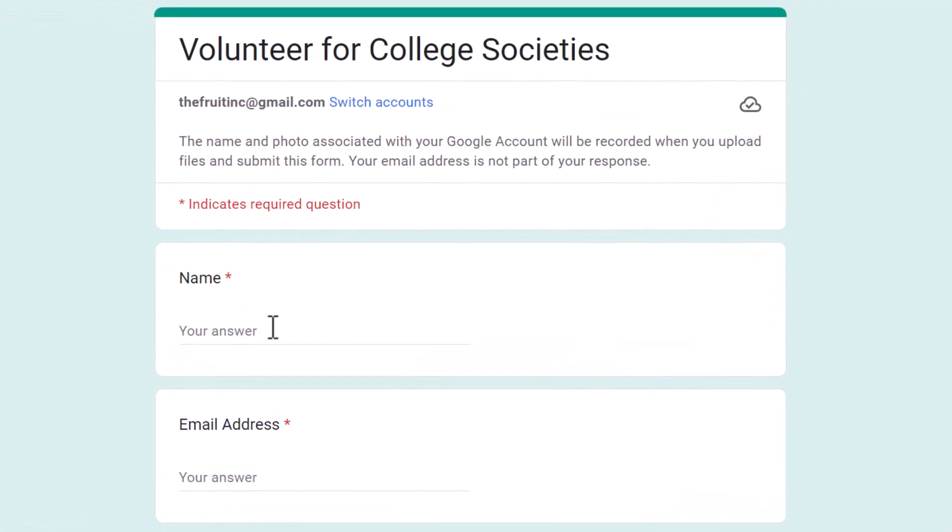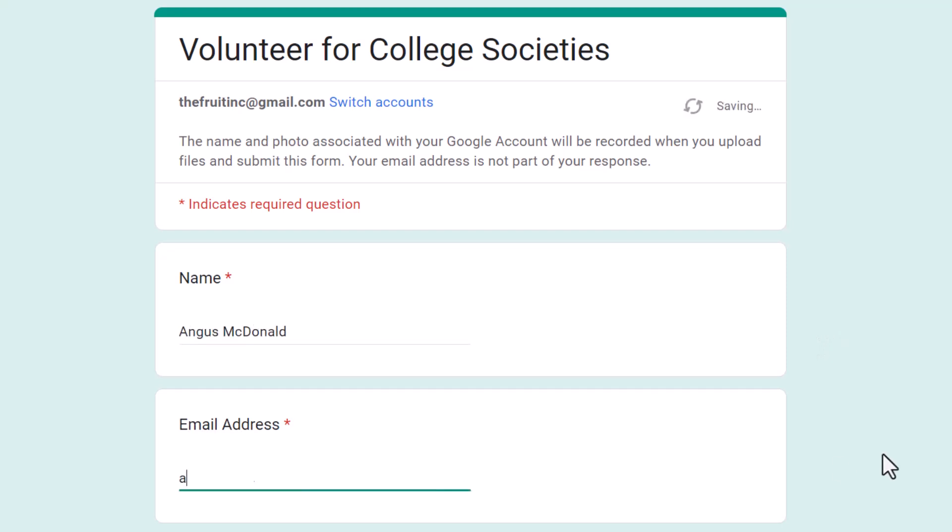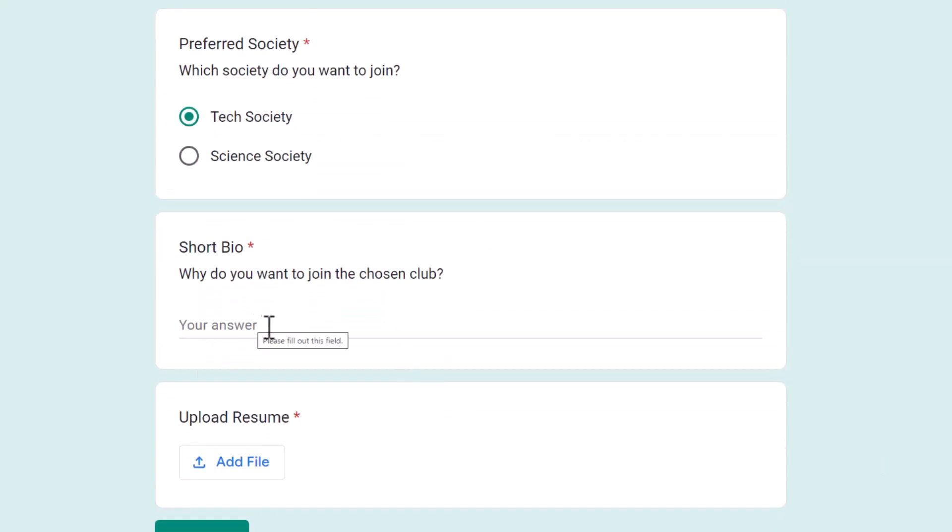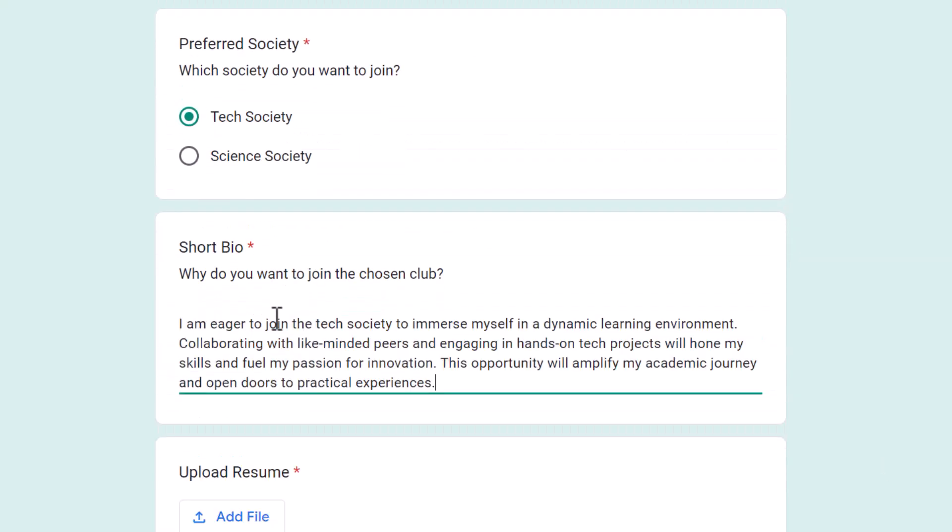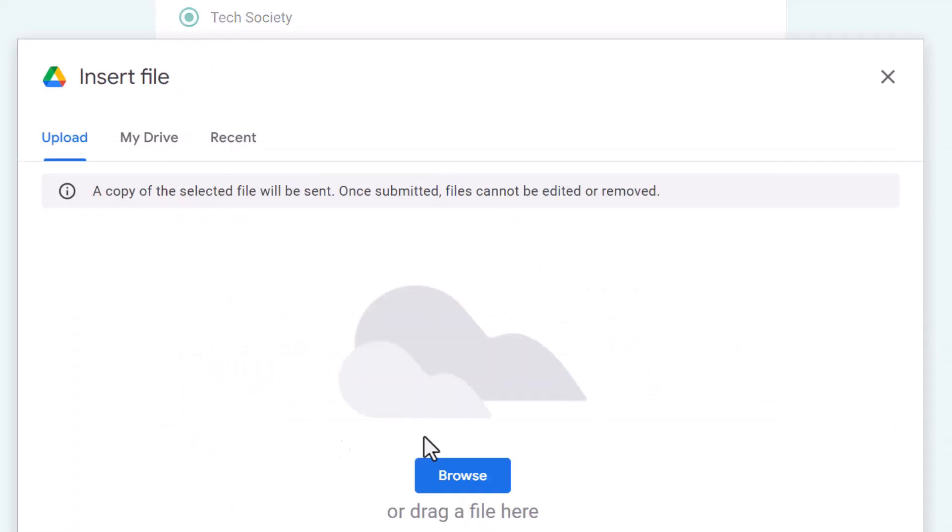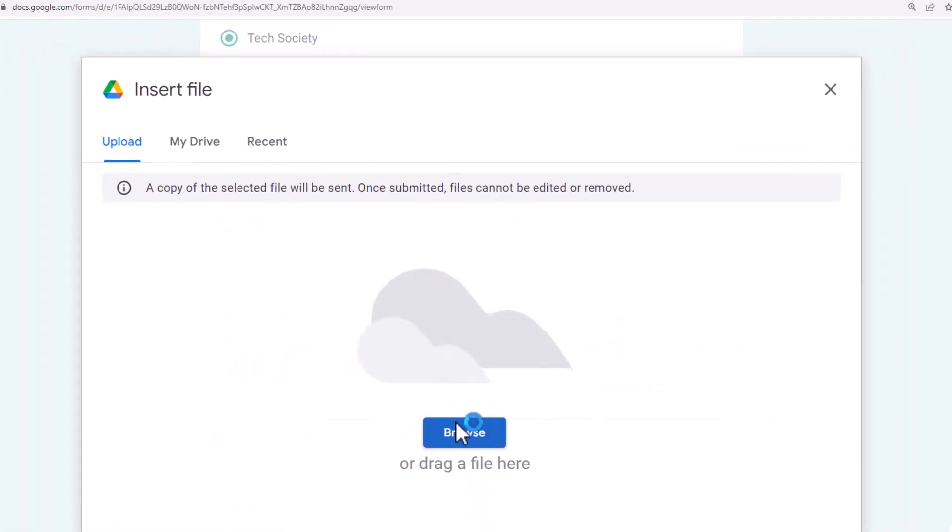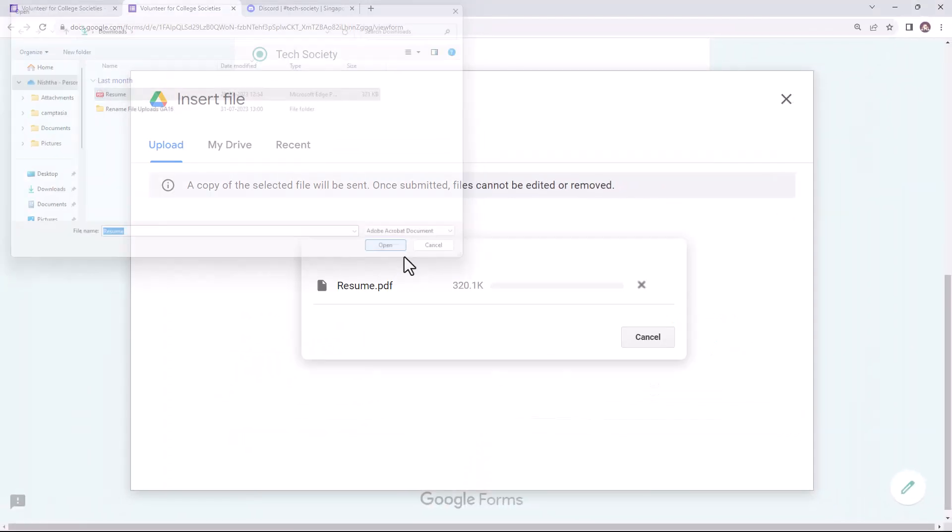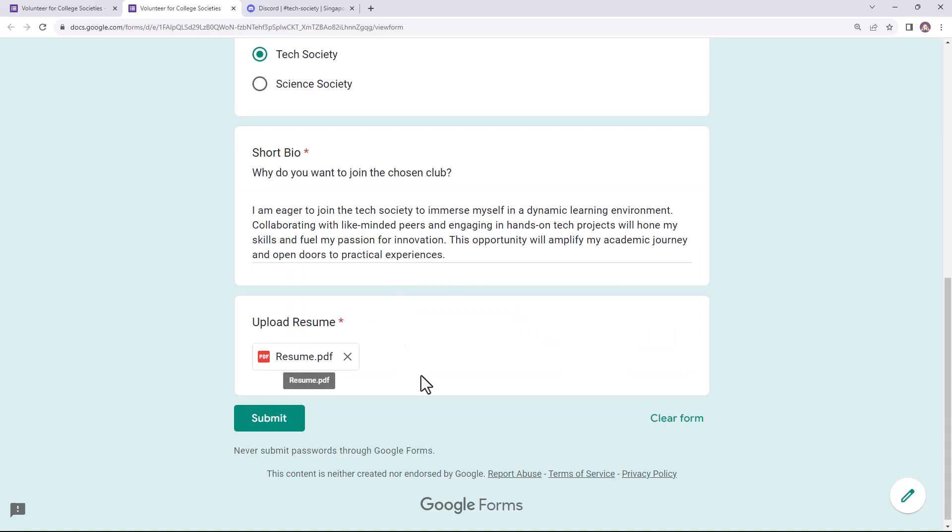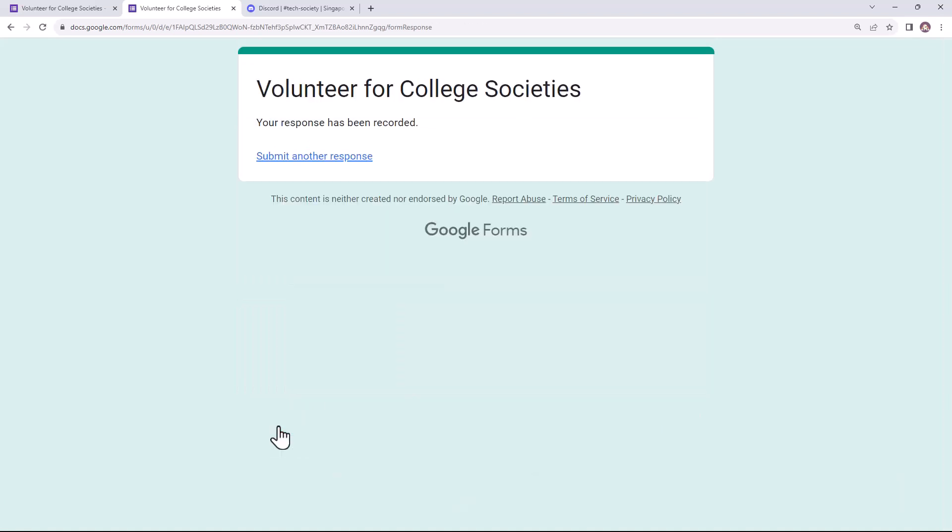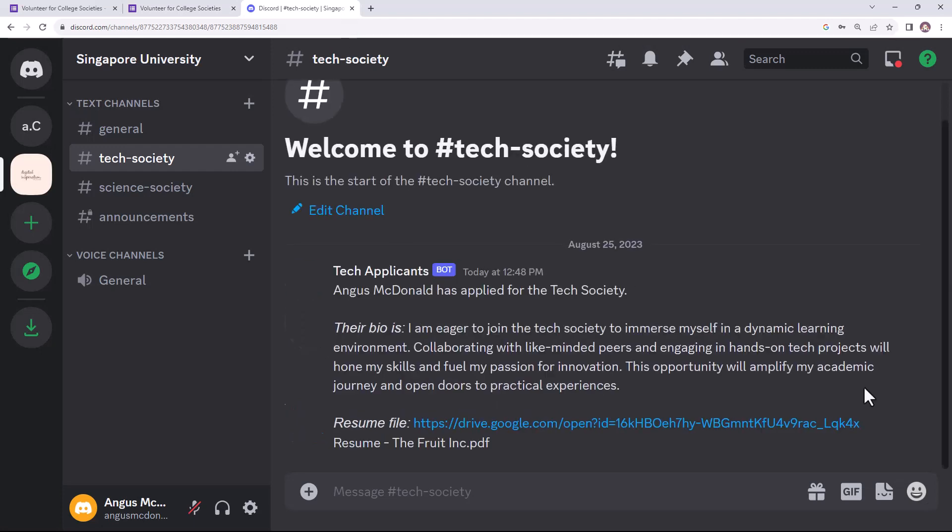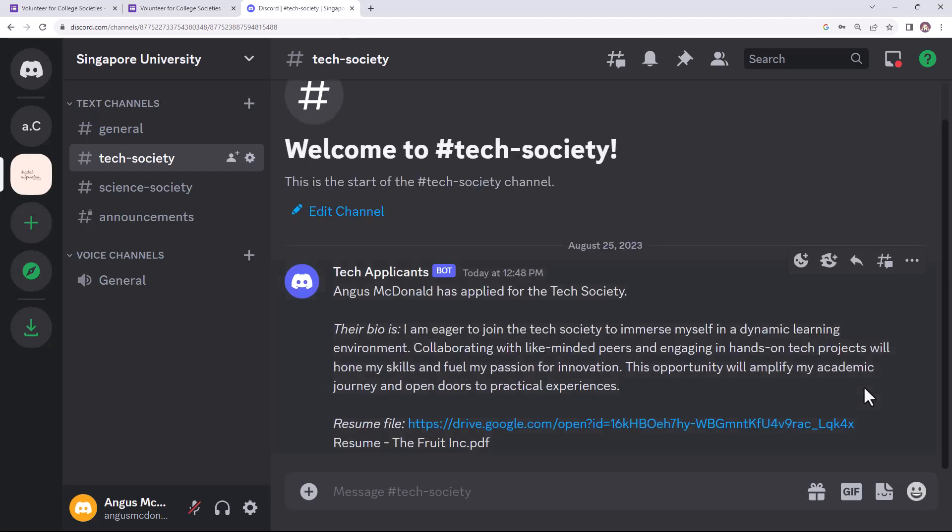Let's fill this Google form with some sample data to check whether the message is being posted in the Discord channel. The form has been submitted. Let's switch to Discord now. As you can see, a new message has been posted in the Tech Society channel as we selected that in the Google form. All the markers have been replaced with the form answers.